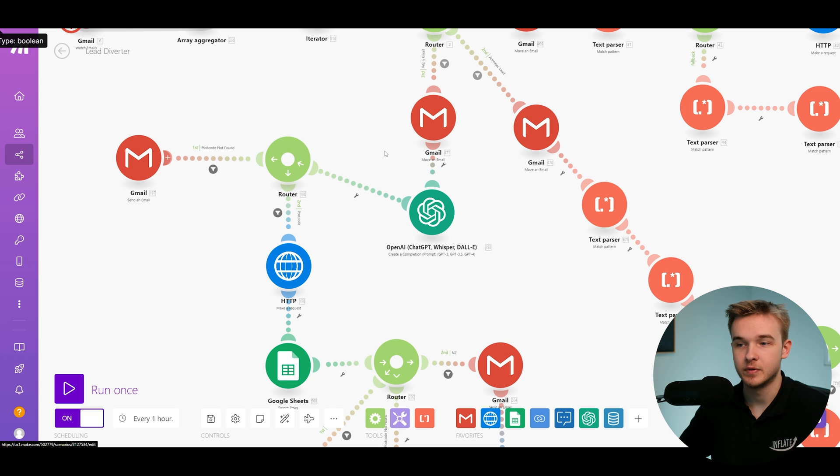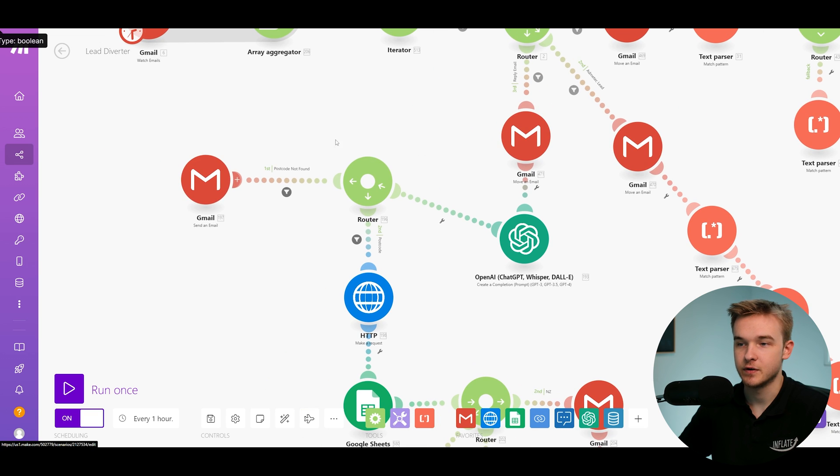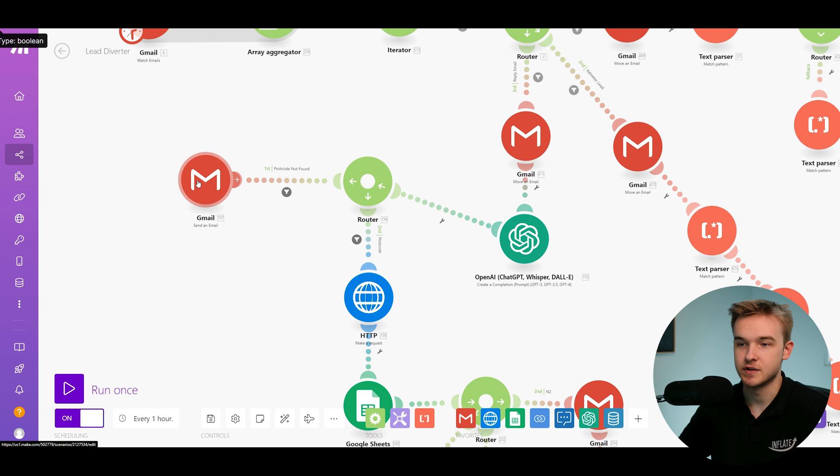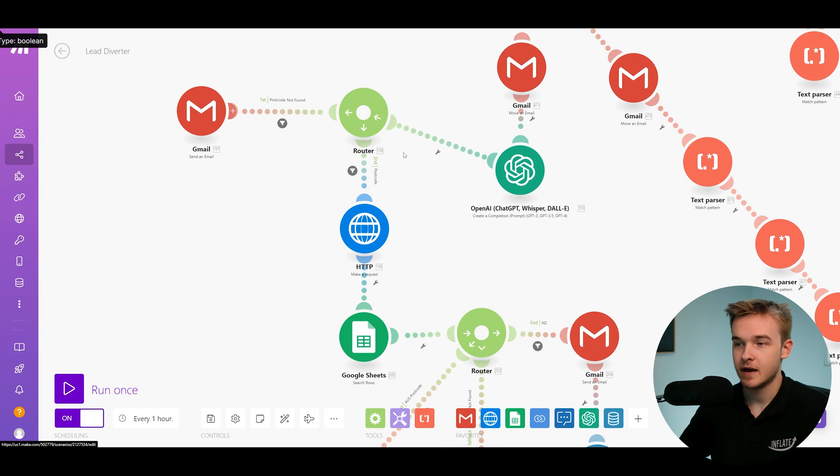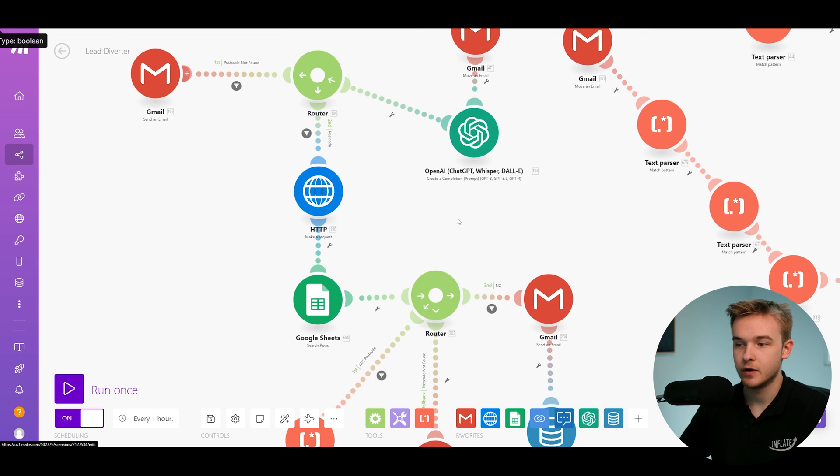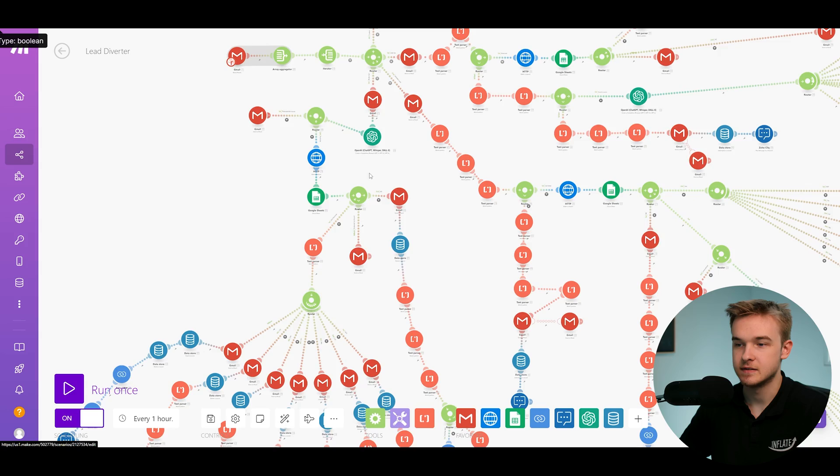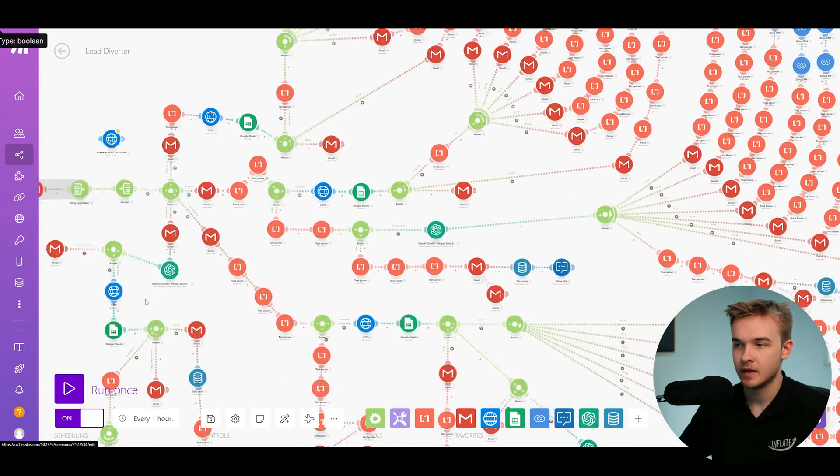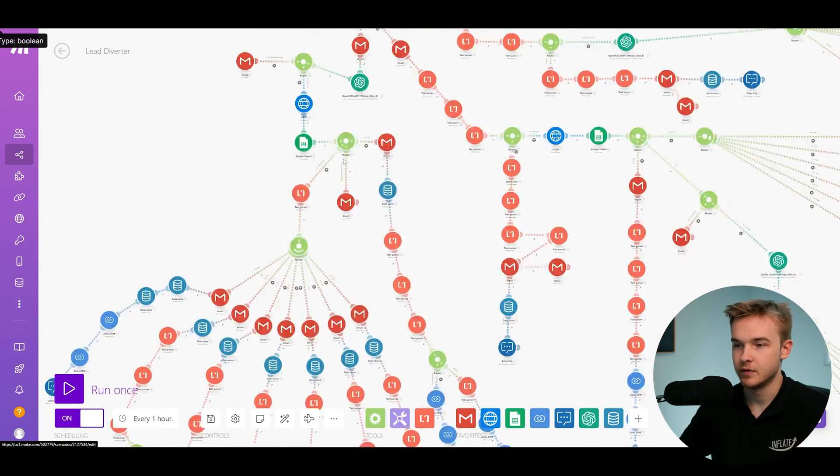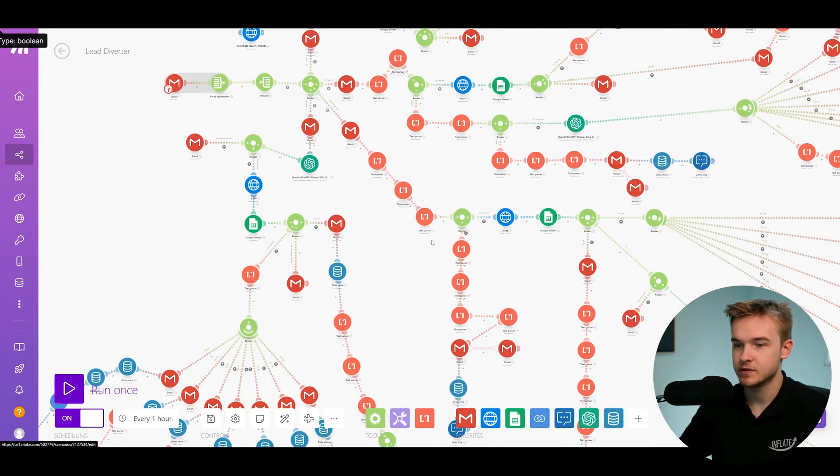If the postcode isn't found, we're just going to send them another email for whatever reason that happens. Otherwise, continue on. And then essentially, this is the exact same sort of system that is on all these other areas over here.